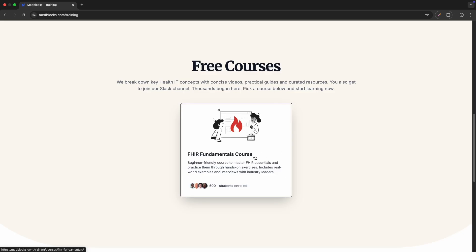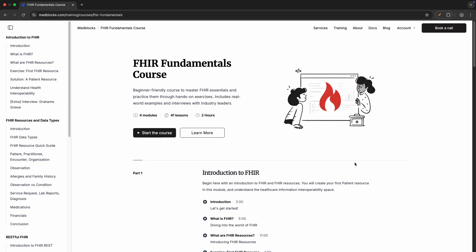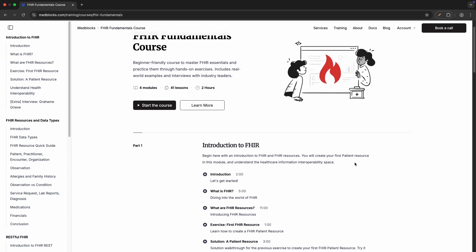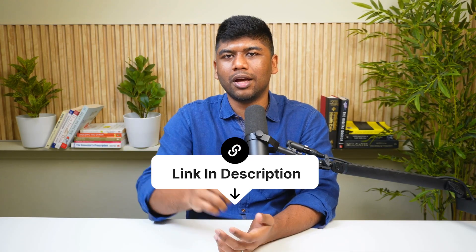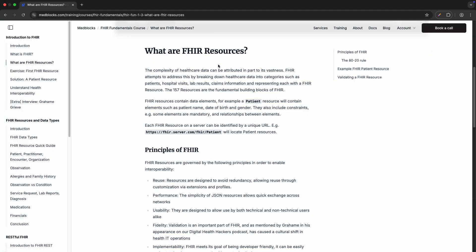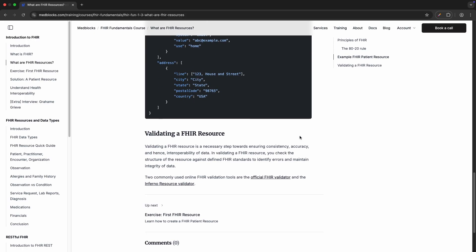That covers 12 practical FHIR resources. If you want to learn more, we have a detailed module in our FHIR Fundamentals course on our website — it's completely free for everyone. We cover almost all the important FHIR resources, make API calls to FHIR servers, and even set up a FHIR server on your local machine. Check out the link below for more information.